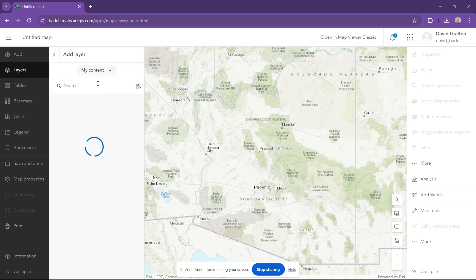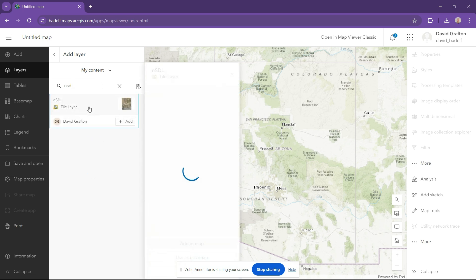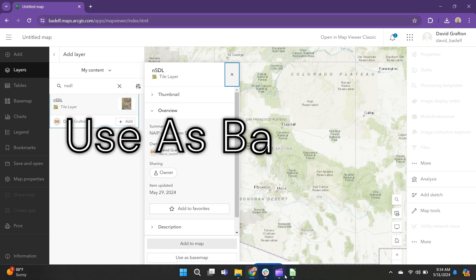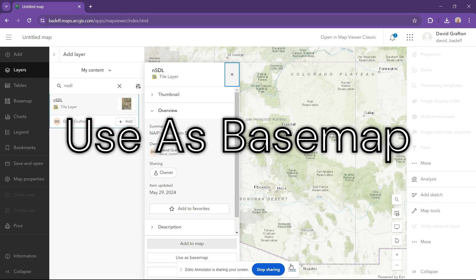Once you're ready to set it as a base map for your intended map, navigate to your map and search for it under Add Layer. Once you locate your tile layer, just select Add as Base Map.